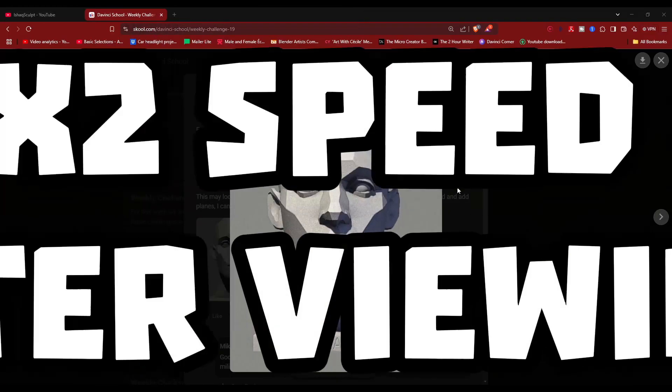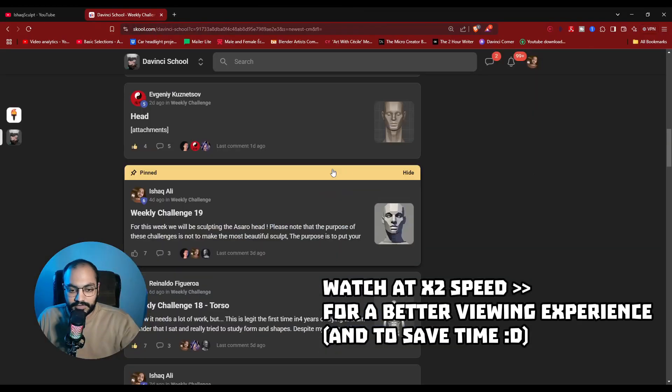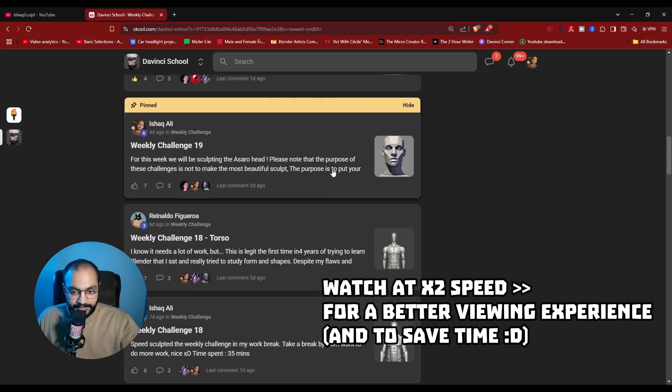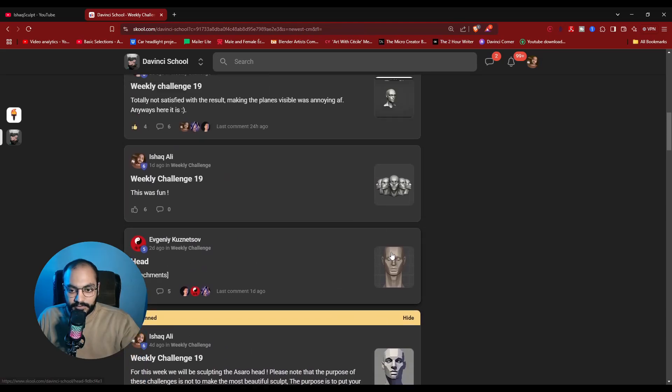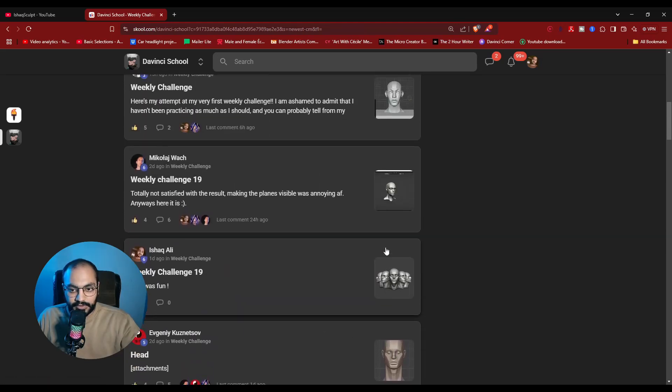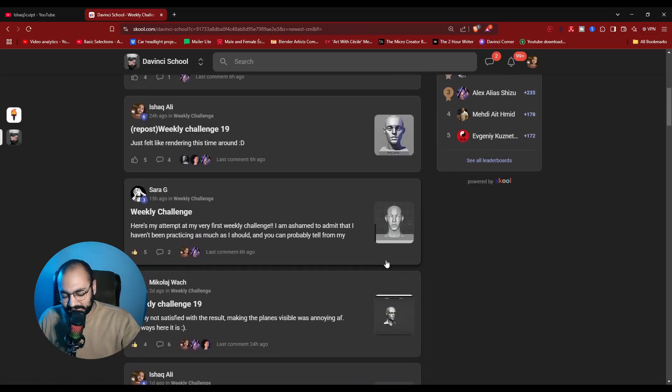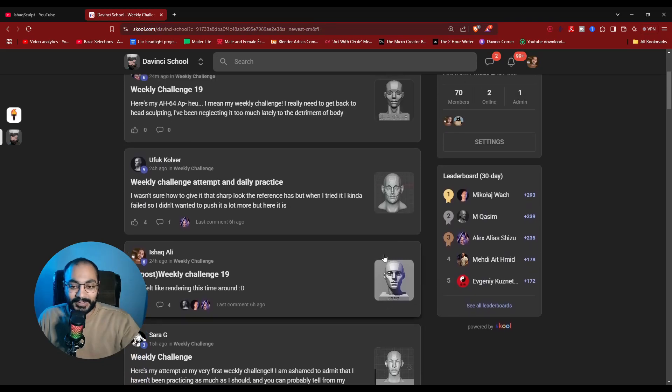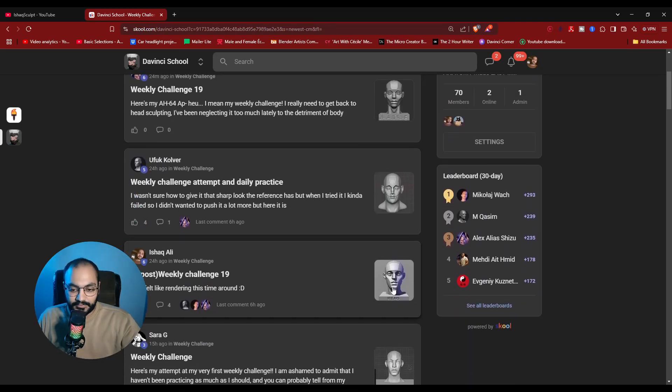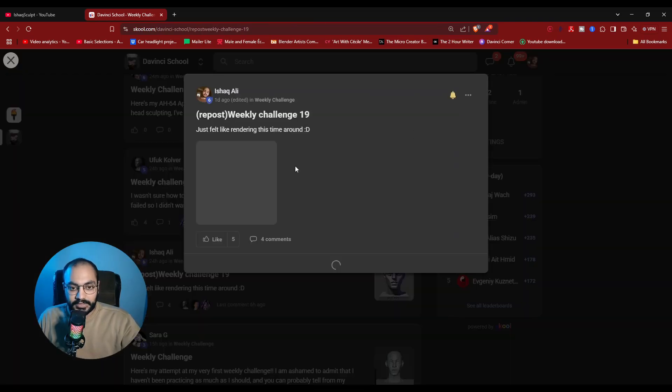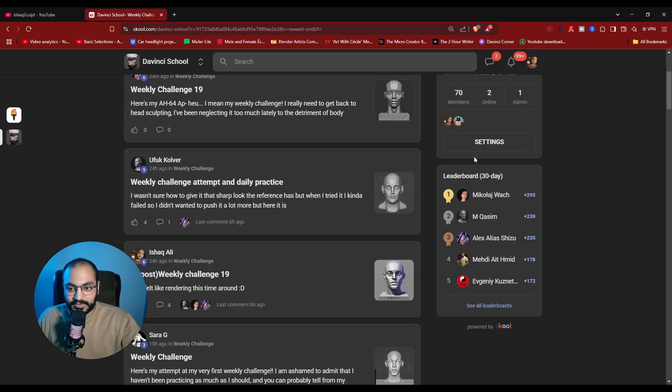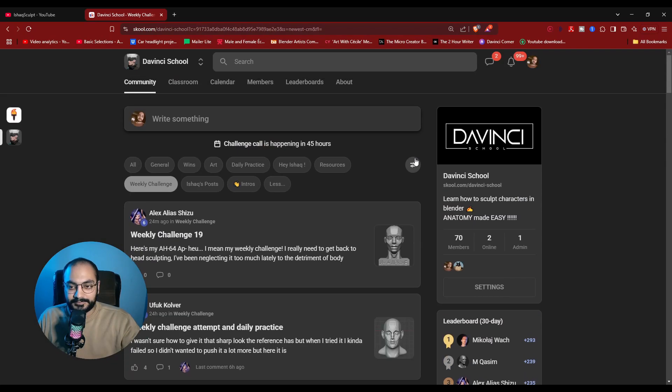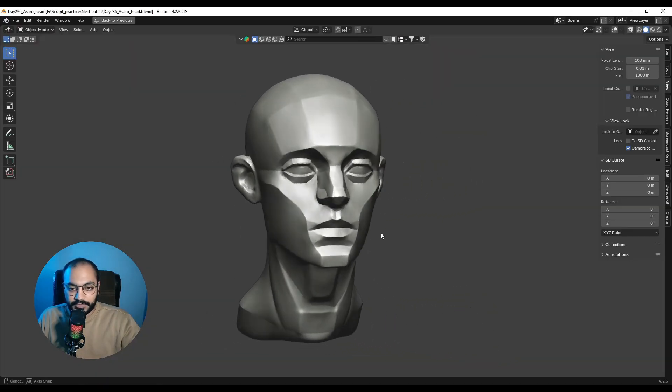For the weekly challenge inside our community, we were sculpting this Asaro head. As you can see, some people did a great job, whereas some were struggling with making the planes of the face right, that planar feeling and the creases that you see. In this video, I want to break down the process of how I made these planes and share some insight on how you can do it as well.